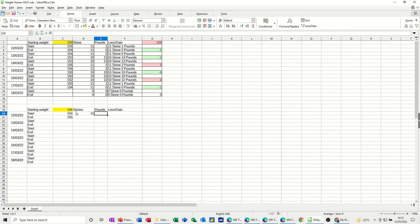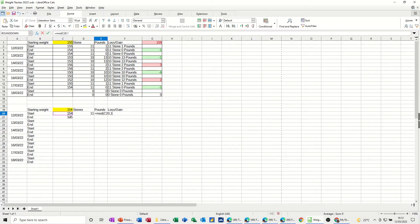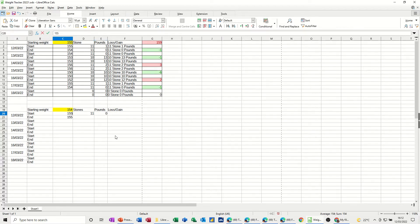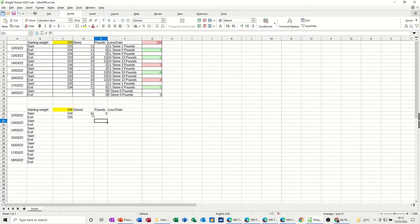Now I need to use the MOD function to work out what the pounds value is. That's: equals MOD, then click on that cell, comma, 14, close the bracket, click the tick — that comes up with zero. If I just check that: if I go 155 that's right, so 154 brings it back. If you want it to stay showing the raw numbers you can, or you can concatenate it.